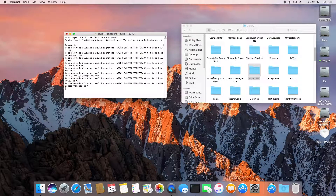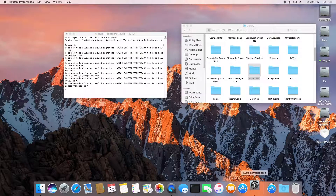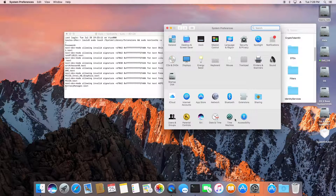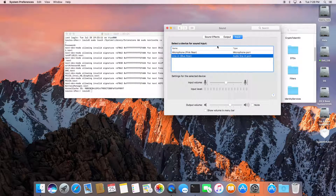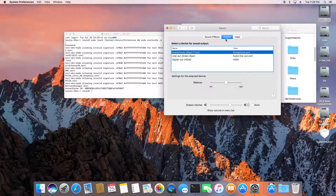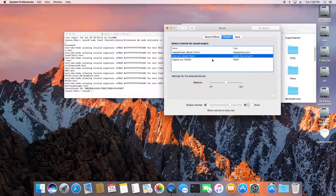This command is to allow all the cache to load. Now we can see that sound is working from Voodoo HDA.